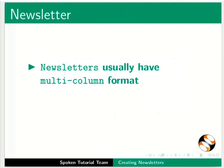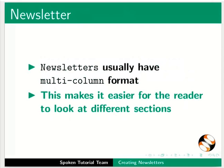Newsletters usually have multi-column format. This makes it easier for the reader to look at different sections. A newsletter can be created very easily using LibreOffice Writer. This makes reading of articles easier and faster.